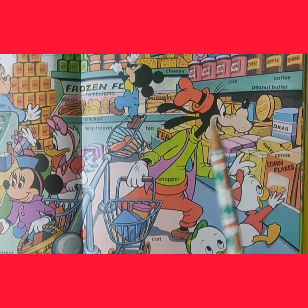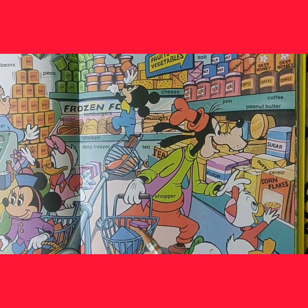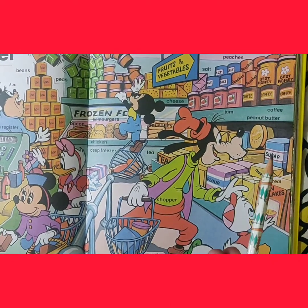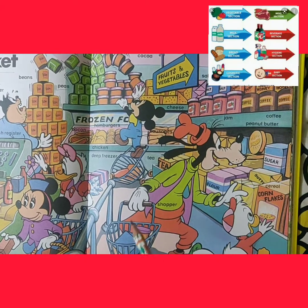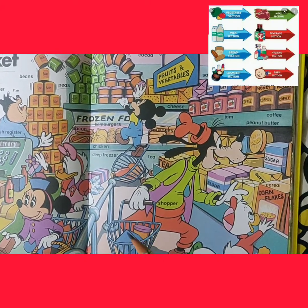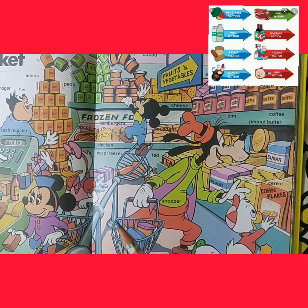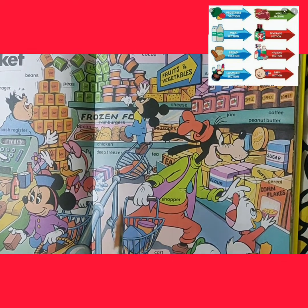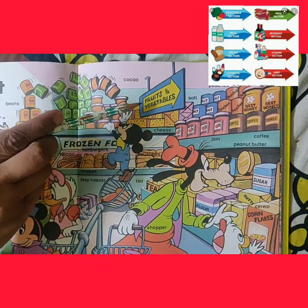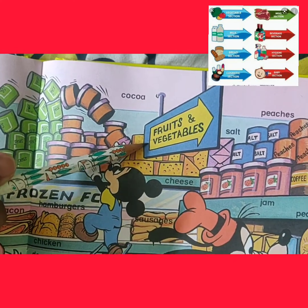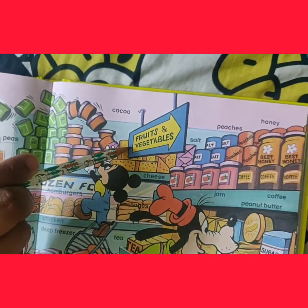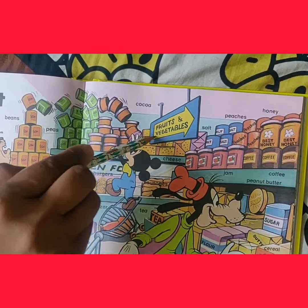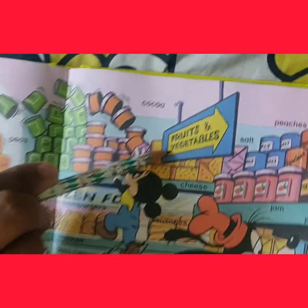We started going inside the supermarket. Supermarket mein, jab hum ghuste hai, toh wahaan pe different different sections bane hotet hai — we call it categories. Ab humain fruits and vegetables khariidna hai, toh how we will know ki fruits and vegetables kaha rakhye hoongi itni badi supermarket mein? So we have to find out the signs — like this kind of signs. Yeh signs humain batate hai ki yeh fruits and vegetables ki category kaha par hai. Through these signs, we know the direction ki kaha pe humain jana hai aur fruits and vegetables kaha se choose karne hai.